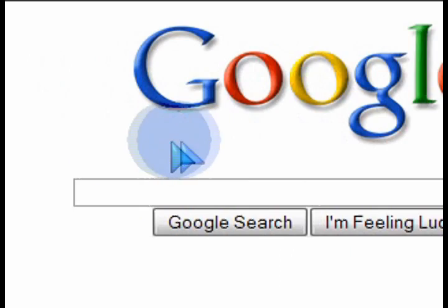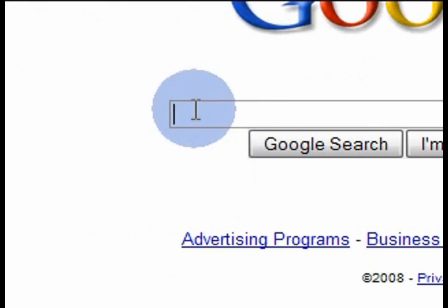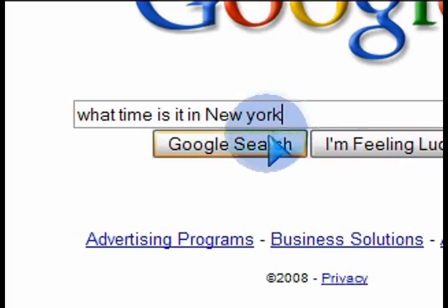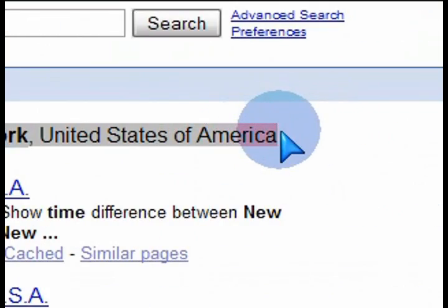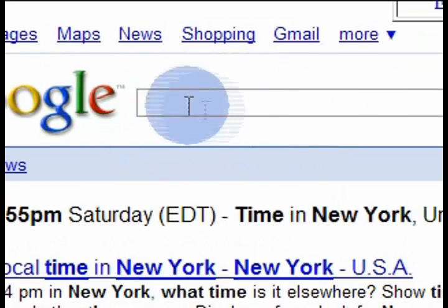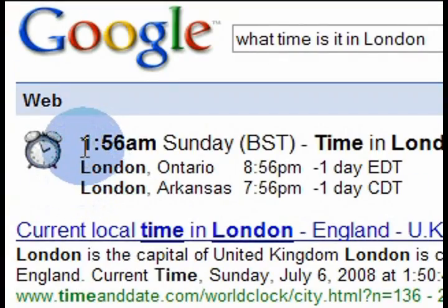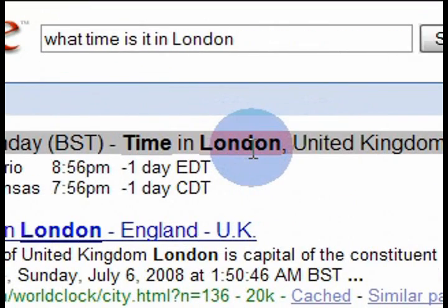If you want to find out the time in other areas of the world quickly, you can type 'time' space and then the city name. For example, in the search field type 'what time is it in New York' and hit Google search — there's your time for New York. That's the long way of typing it. You can also use short abbreviations like 'time London' or 'time New York'.